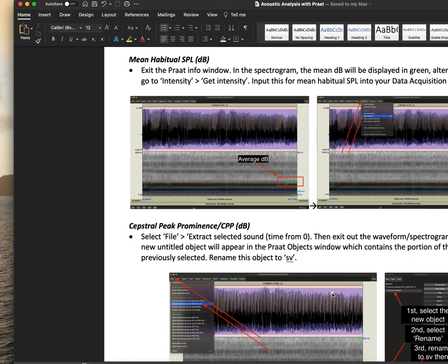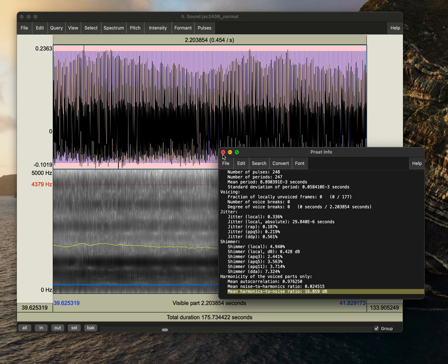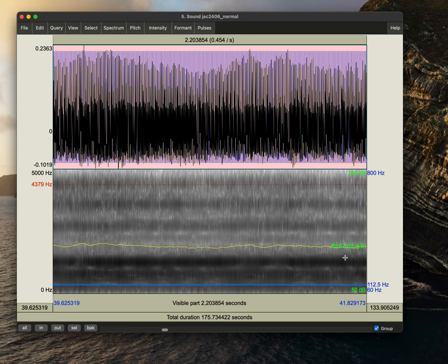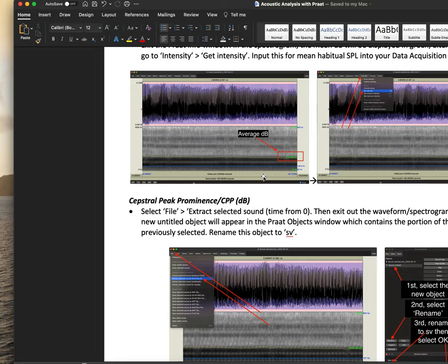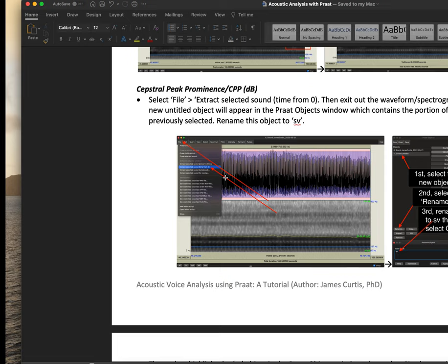The next thing we'll do is obtain our mean habitual SPL or decibel. And so to do this, we'll exit out of the voice report and we can see the mean dB highlighted right here. Alternatively, we could go to intensity, get intensity, and this will show us 69.02 as well. So that is our mean intensity.